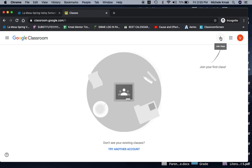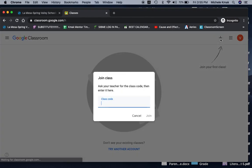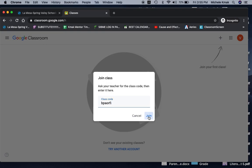So you're going to click on the plus sign. And it says join class. Ask your teacher for the class code, then enter it here. Now, your class code is different if you're in A core, B core, or C core. Vianna is in B core. So here's B core's code. So all of you that are in B core are going to put in the same code. It's B P A O R F I. It's just a random code it was generated. And it says join.